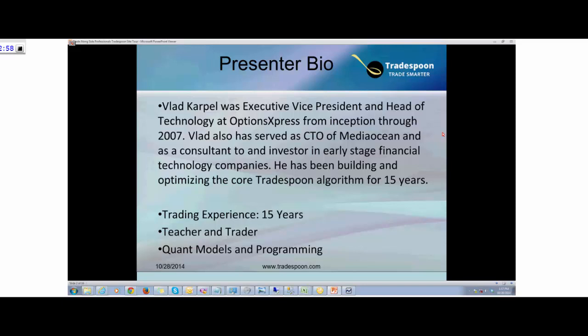For the past 15 years I've been managing my own money and kind of running a friends and family fund. Managing money and putting technology to help me find trading opportunities is the passion that TradeSpoon allows me to combine into one.